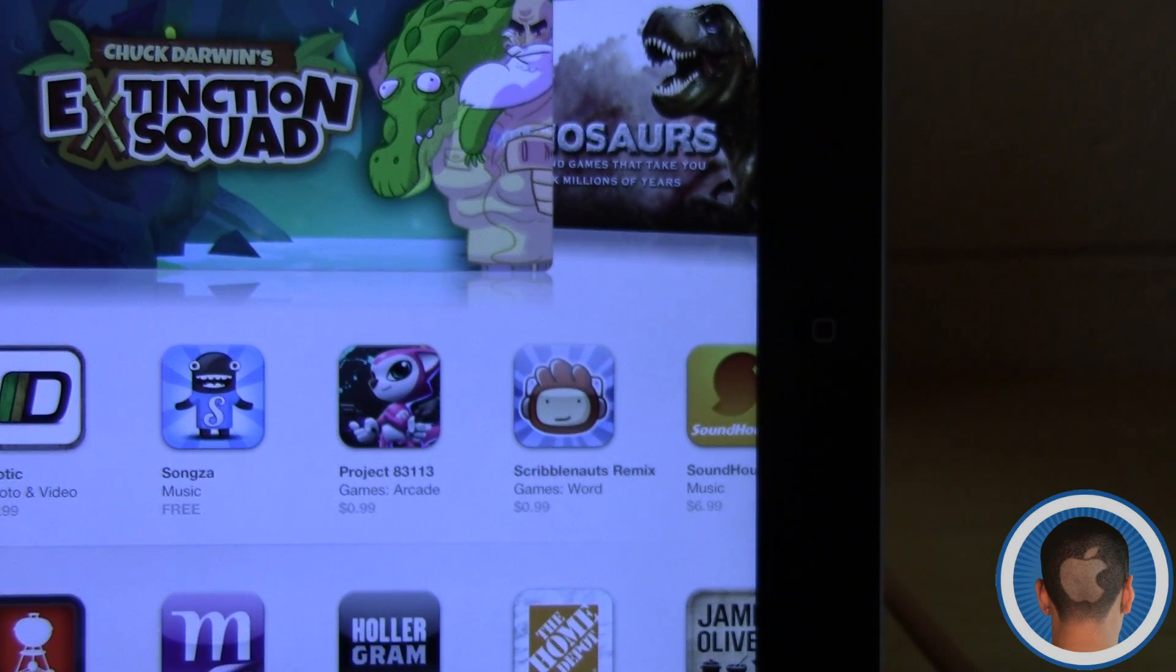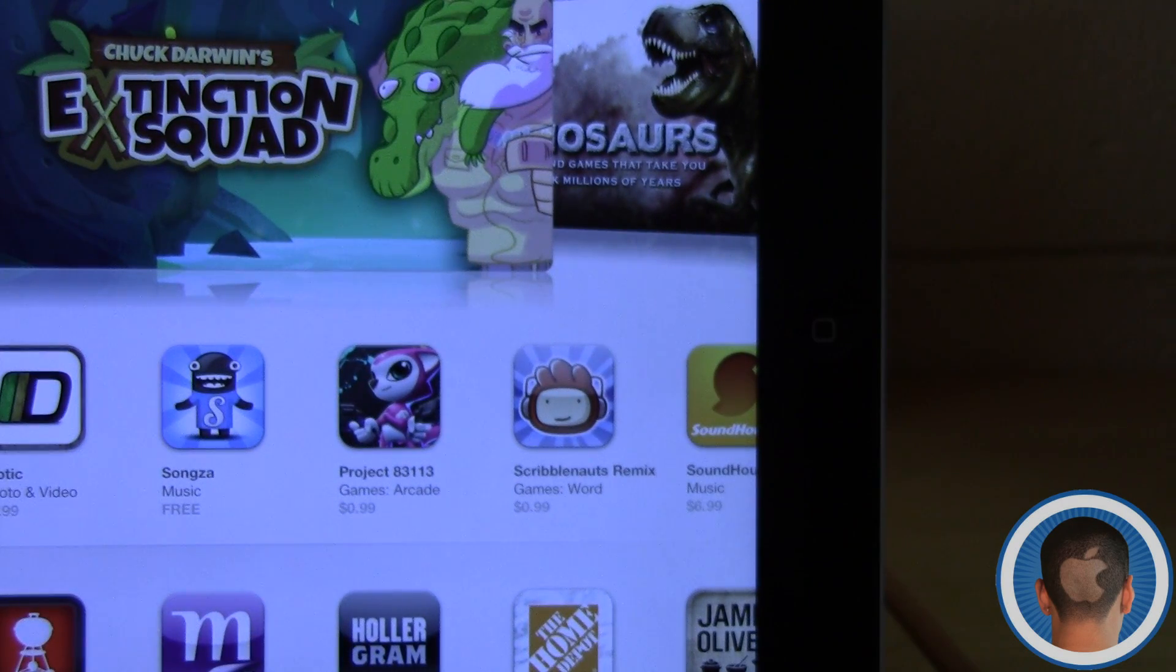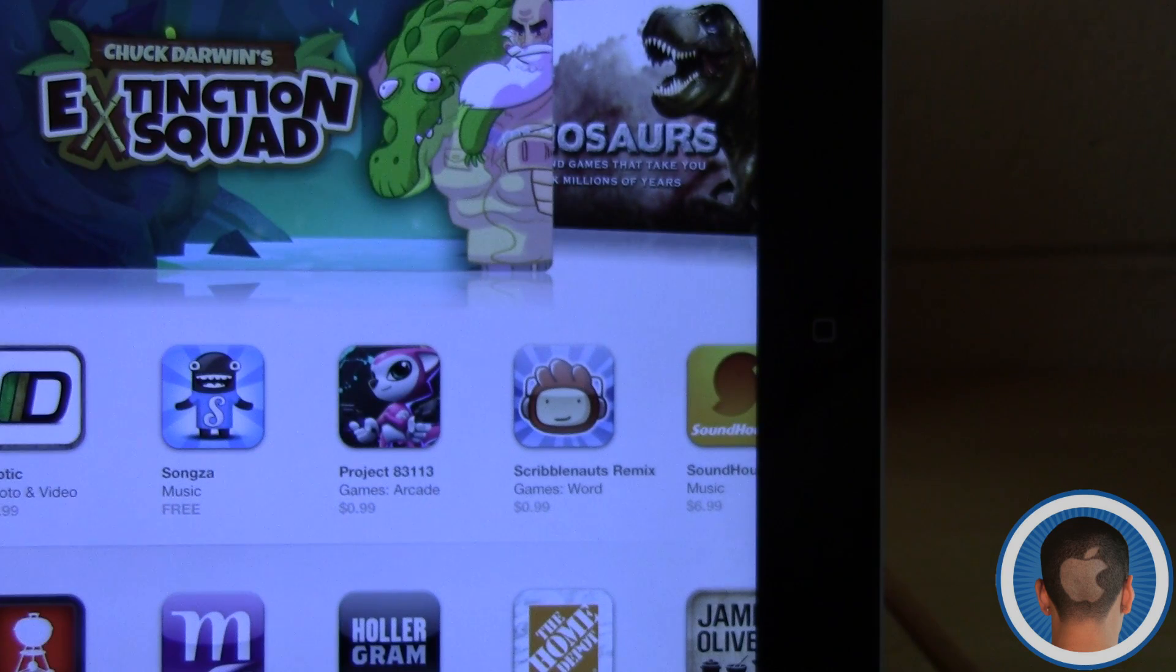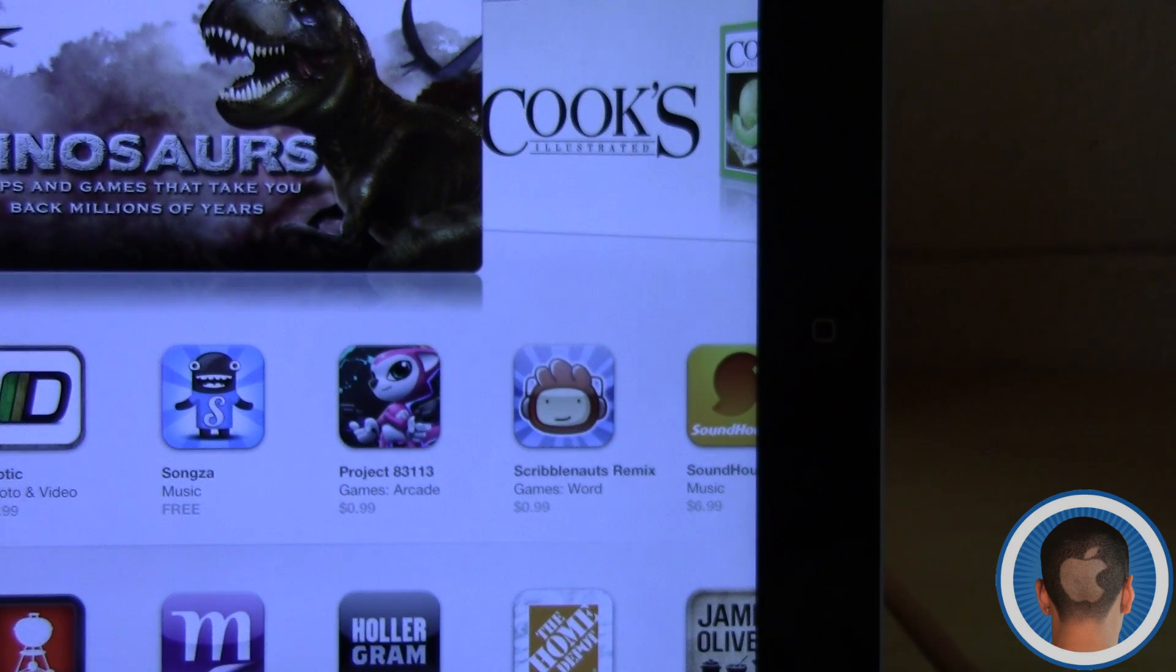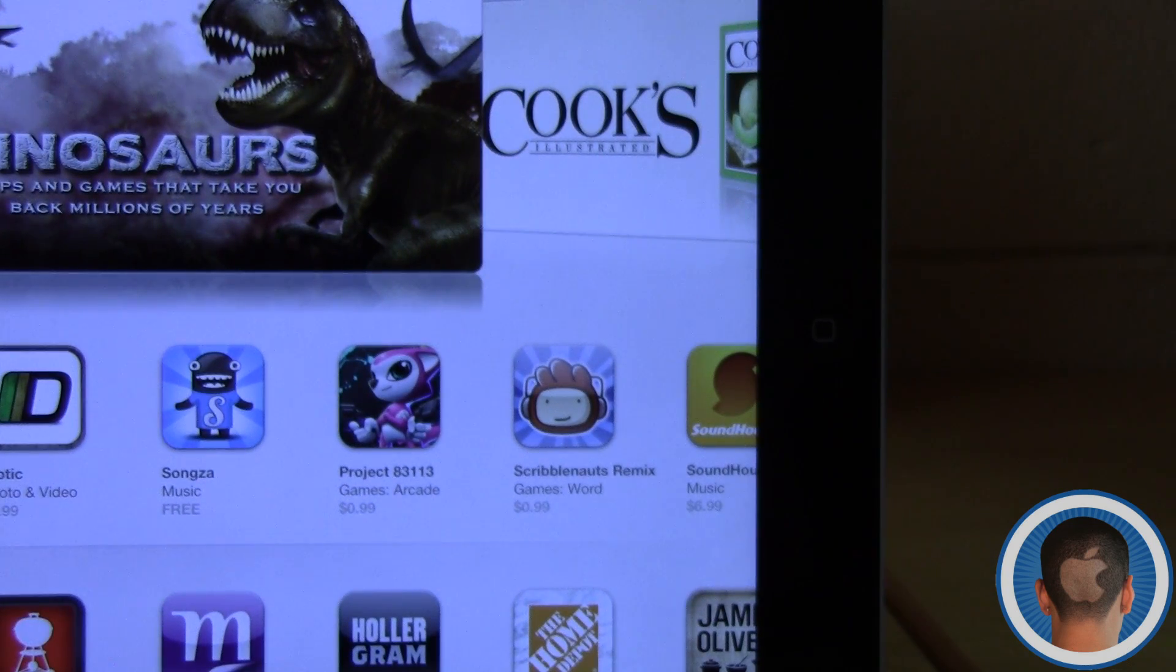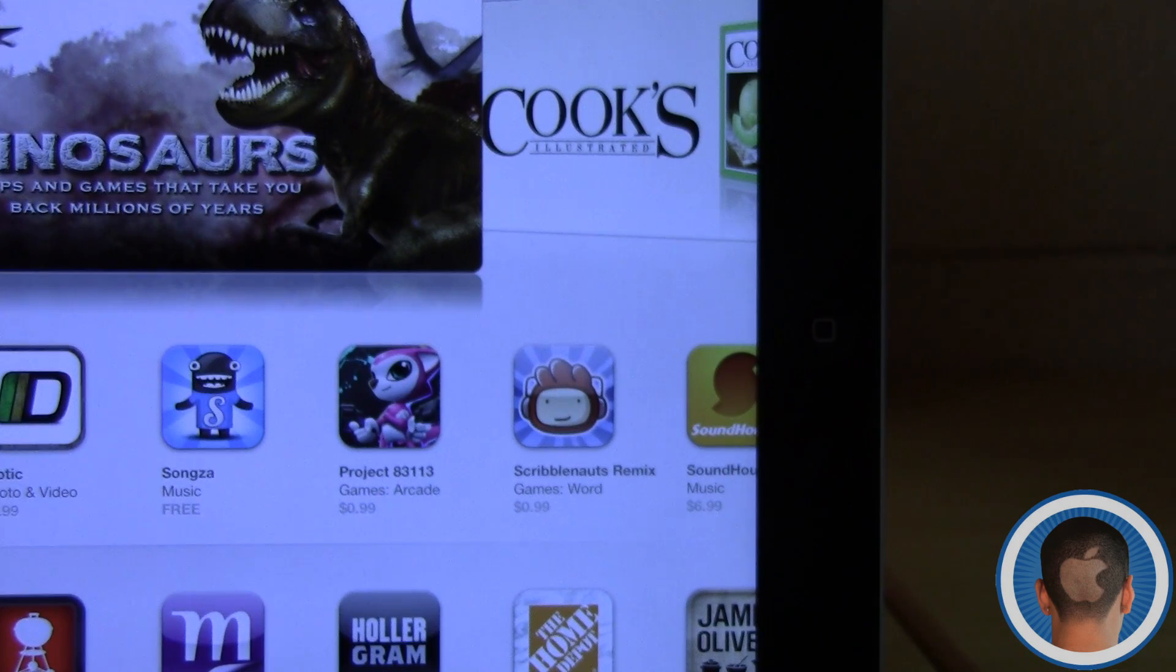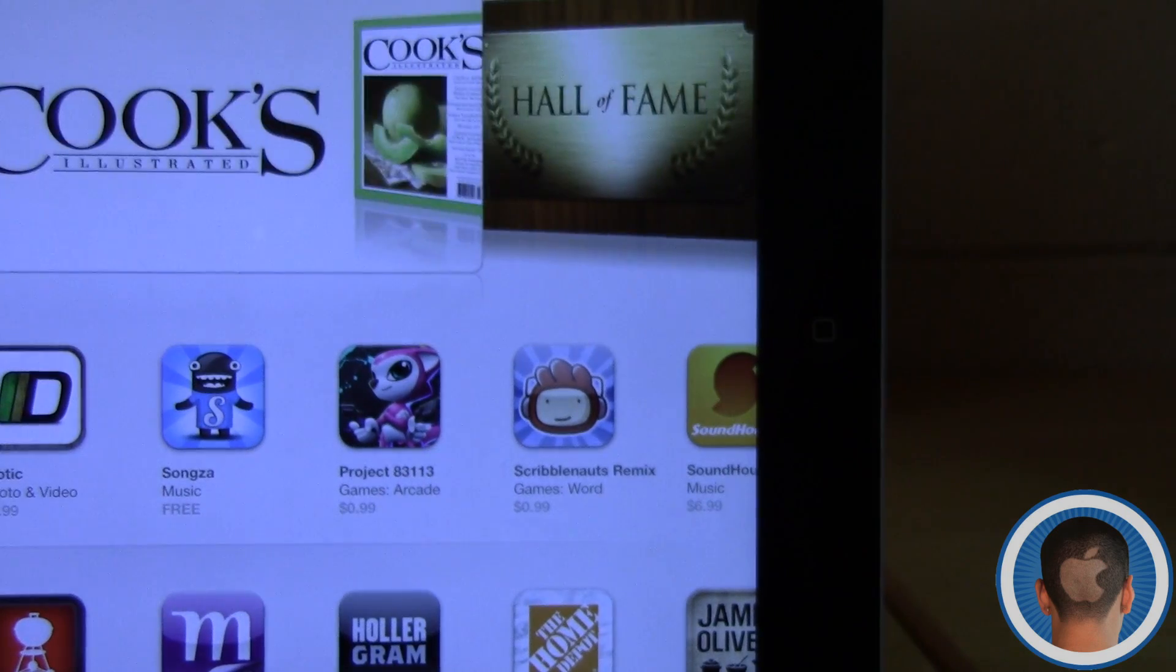So that's about all of the new features with Siri in iOS 6, as well as Siri on the iPad. There will be more videos about iOS 6 on CultOfMac.com, so you'll want to check there. This is Michael with Cult of Mac, and thank you for watching.